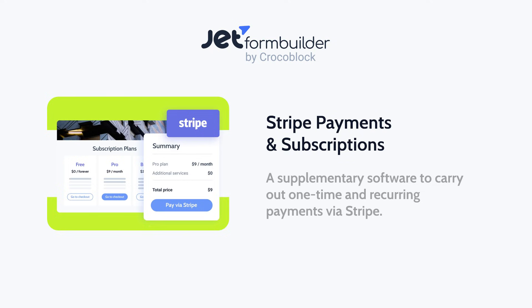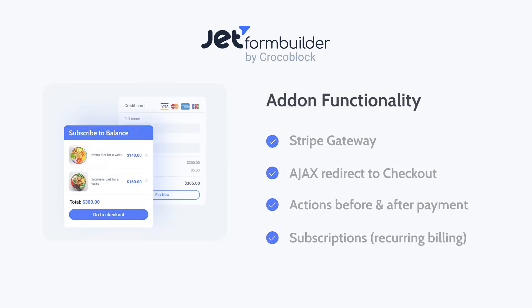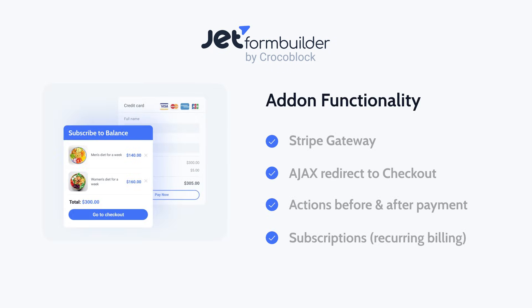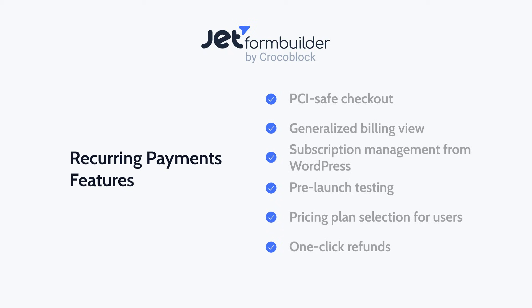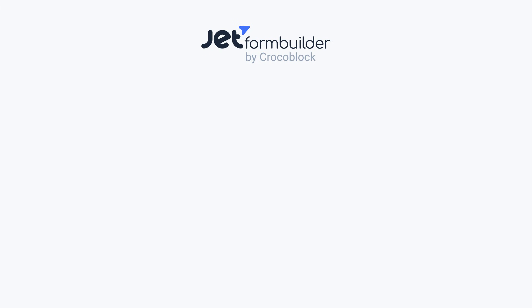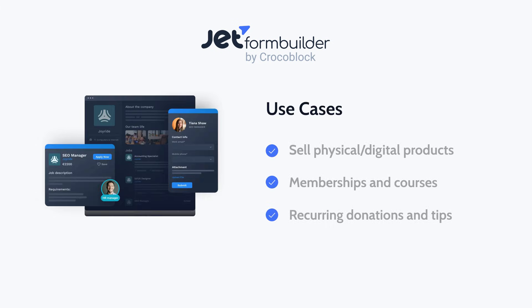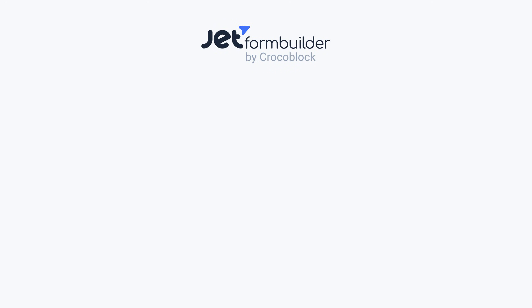I'll walk you through the full setup from creating a Stripe product and building a two-step subscription workflow to showing or hiding premium content for paying users. I'll also show you how to automatically restrict user access once the subscription expires or is cancelled. It's a simple setup and a game-changer for anyone running memberships or paid content sites. Let's jump in.